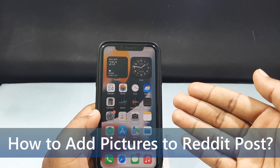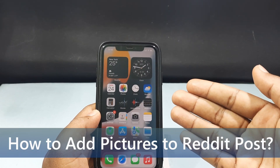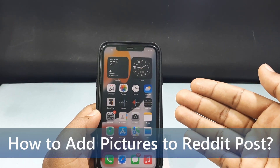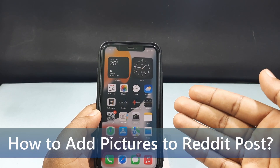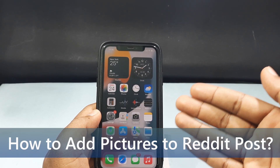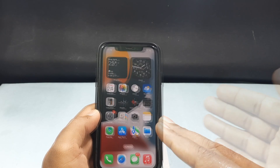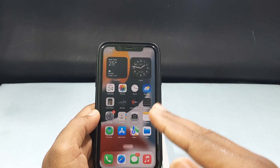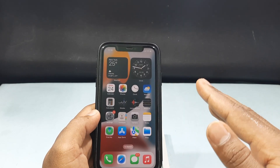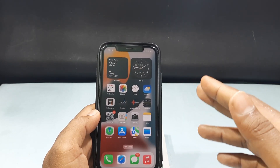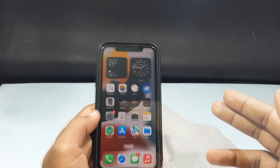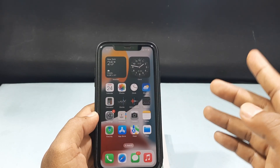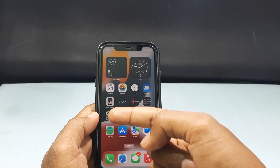In this quick video, I am going to show you how to add pictures to your Reddit post on iPhone and Android phone. For both mobiles, pretty much the same process, so just follow the steps.